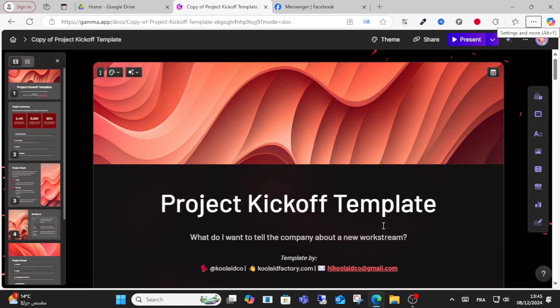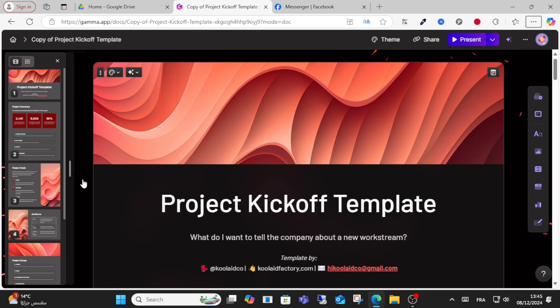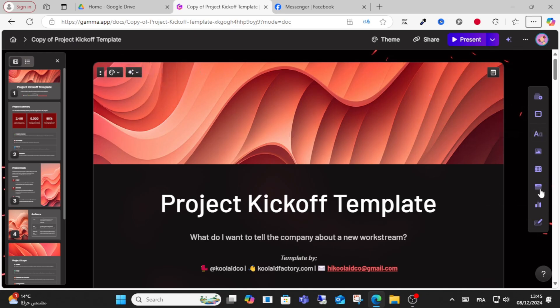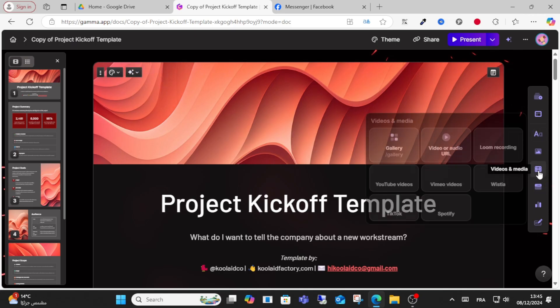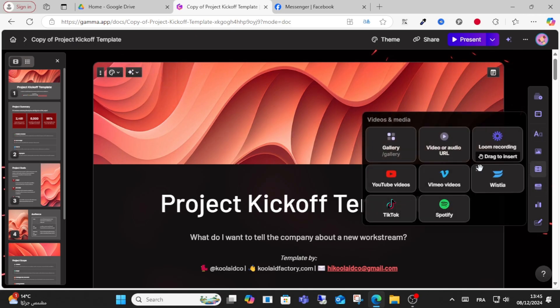Hello everyone and welcome to this video. Today I will show you how to add audio to a Gamma AI presentation. Open your presentation on Gamma and go to the video and media option.